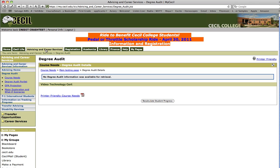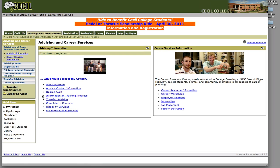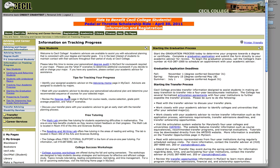To return, it's easiest just to click on the advising and career services tab at the top. You can also get information on tracking your progress. This window provides lots of information on free tutoring, college success workshops, articulation agreements, and lots of other important information for helping students get through their degrees.